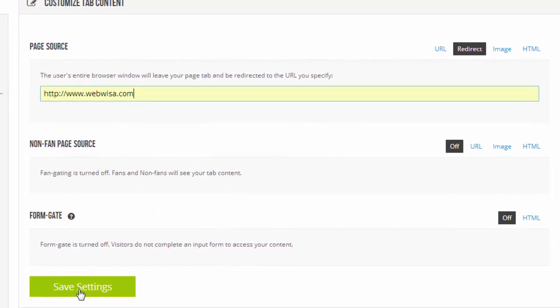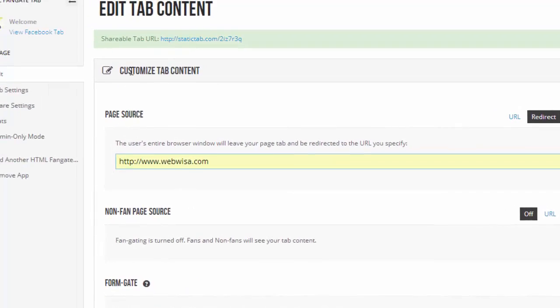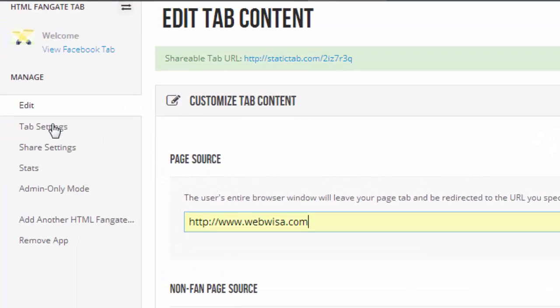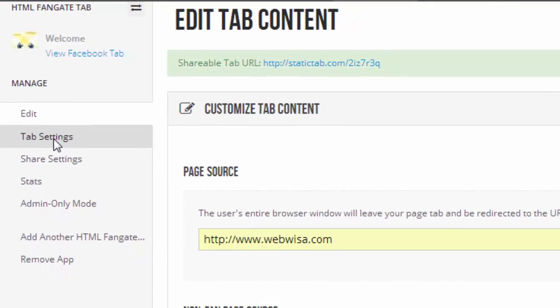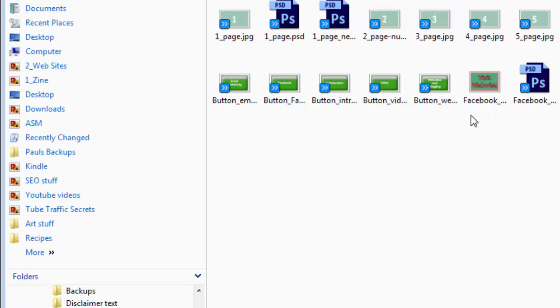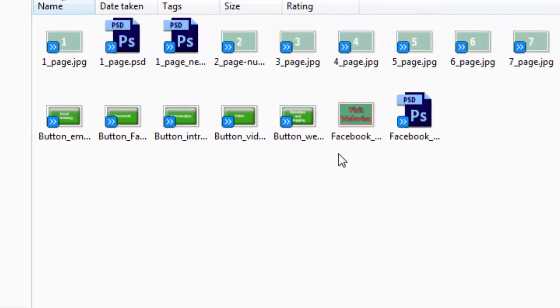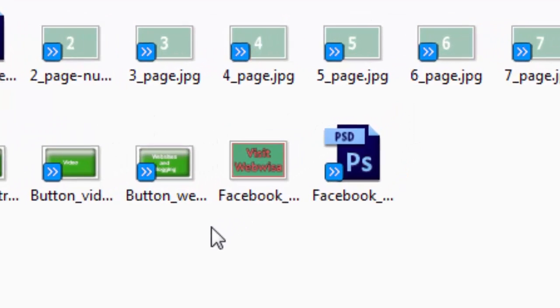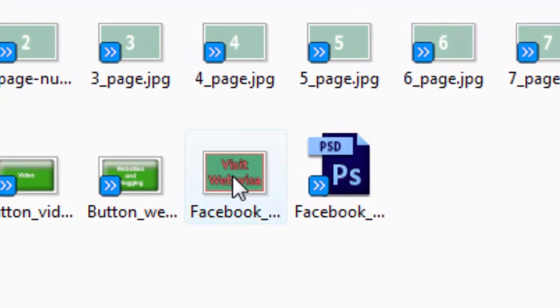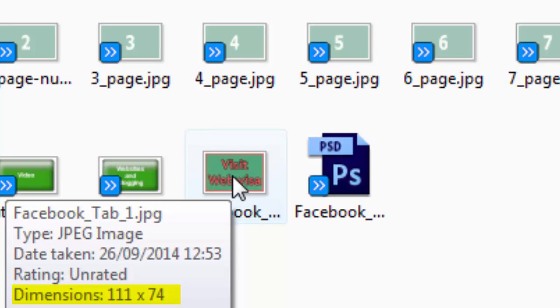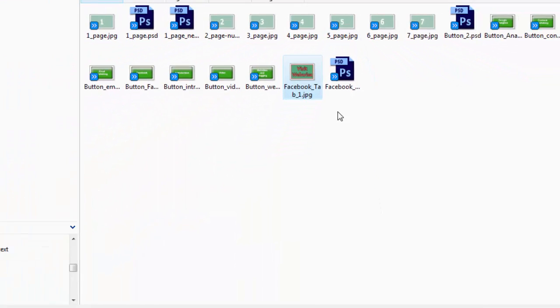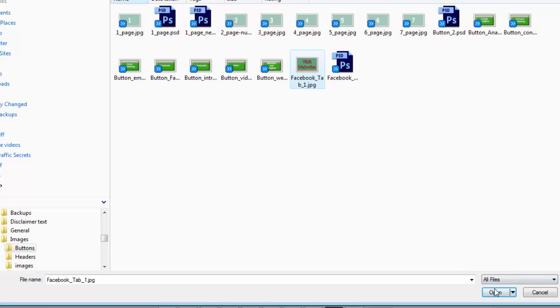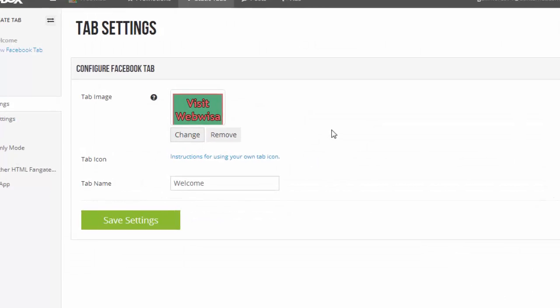I could click save settings, but there's one other thing I should do, and that is in here: tab settings. I need to upload an image to appear on my tab. So I'm going to click on change. Now I get the option to upload an image. This is what my button is going to look like. The image has to be 111 pixels by 74. So I'll select that and I'll say open. And it's instantly uploaded.